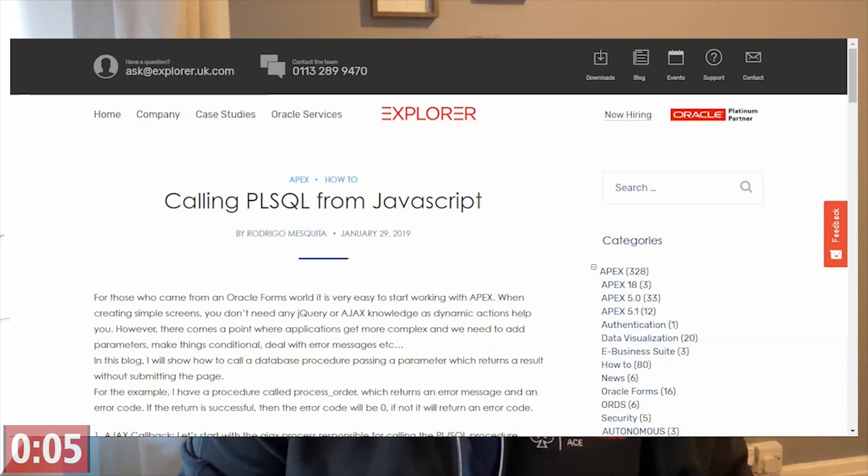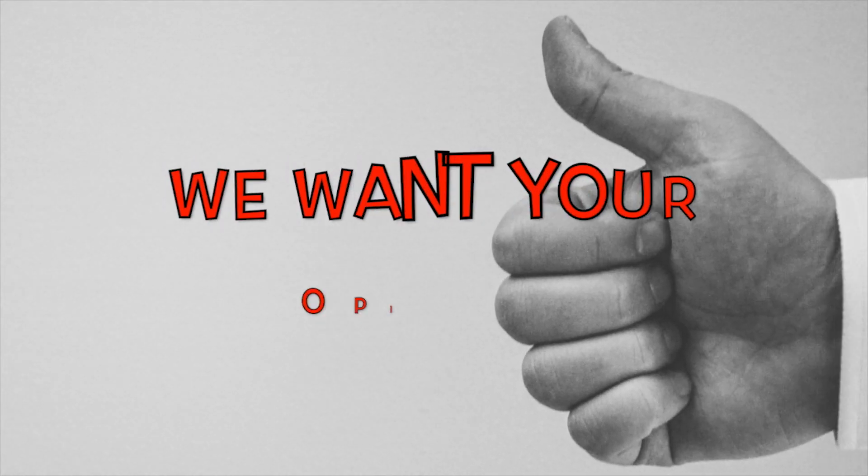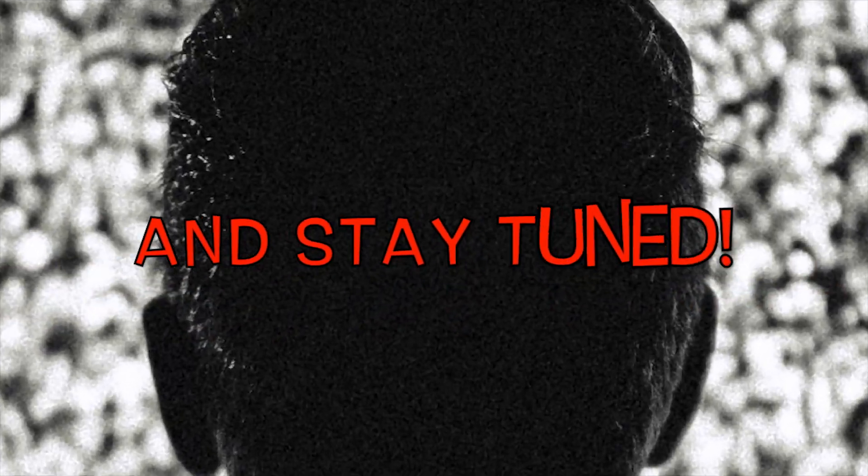You can see more details on the Explorer website. Thank you for watching. Was that a good tip? Nothing short of a miracle. We want your opinion. Thanks for watching and stay tuned.